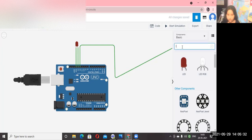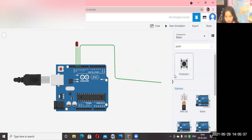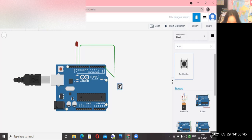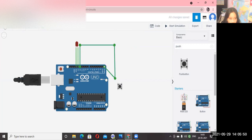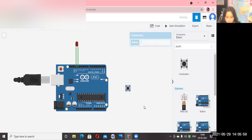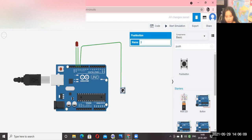Now search for 'push button,' click it, and drag and drop it. The wire that you have connected — go to the wire and connect it to Terminal 1B. Now you have connected one wire. For the second wire, search for a resistor and drag and drop the resistor. Click on Terminal 1A and connect to the resistor, and connect to Terminal 2.